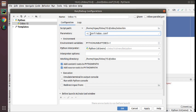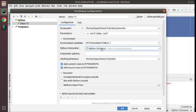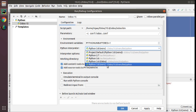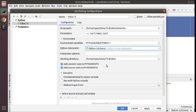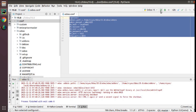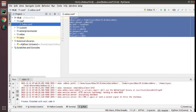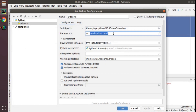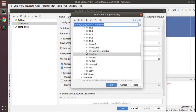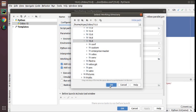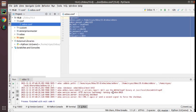In the parameters field, set: -c conf/odoo.conf — specifying the path to the configuration file. For the Python interpreter, choose Python 3.8. Make sure you are running Python 3.8 or above for Odoo 15. Click Apply and then OK. The configuration has been added. The working directory should be set to the main folder 15.0. Click OK — the steps are done.